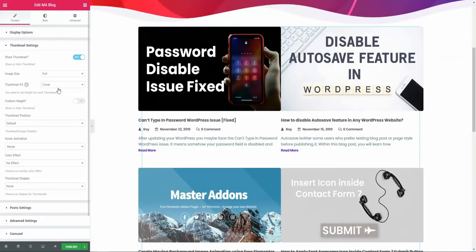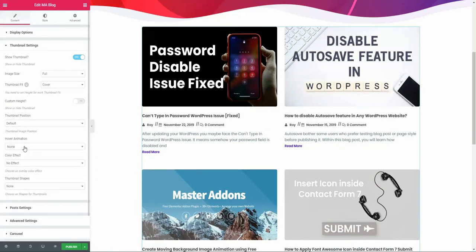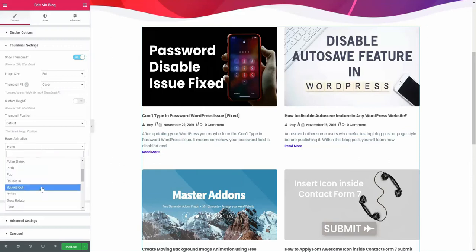In thumbnail setting, you can see image size is full, thumbnail fit is covered, then thumbnail position. The interesting part is hover animation, color effect, and thumbnail shape. For example, let me select a hover animation—let's select bob.